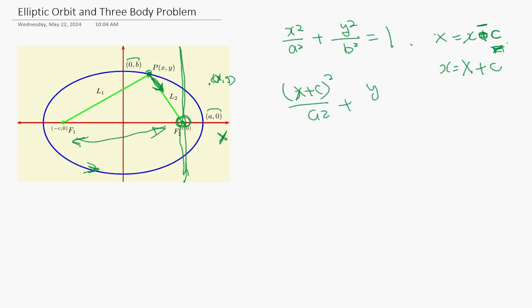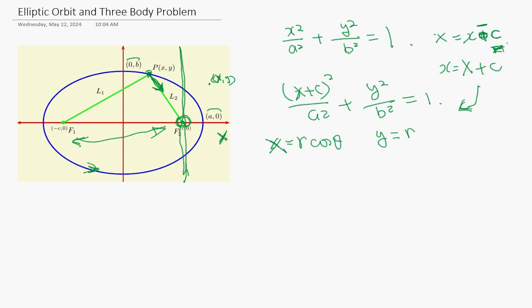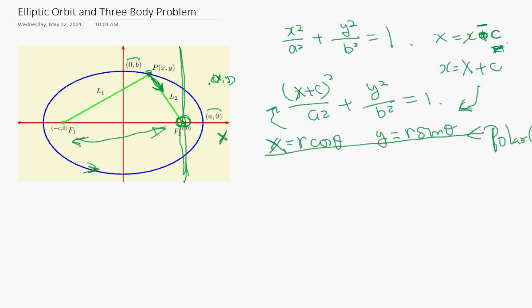So the equation becomes: (x + c)² / a² + y² / b² = 1. Now we put x = r·cosθ, y = r·sinθ. What we do is a conversion to polar coordinates, so you plug these into the equation.